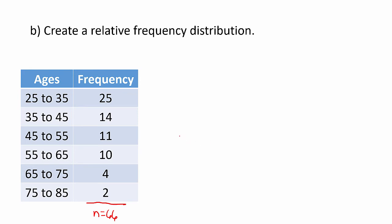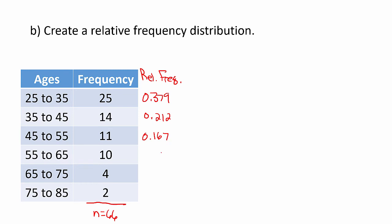25 divided by 66 is .379, so I can list the relative frequencies right next to it. 14 divided by 66 rounds to be .212, 11 divided by 66 is .167, 10 divided by 66 is .152, 4 divided by 66 is .061, and 2 divided by 66 is .030.